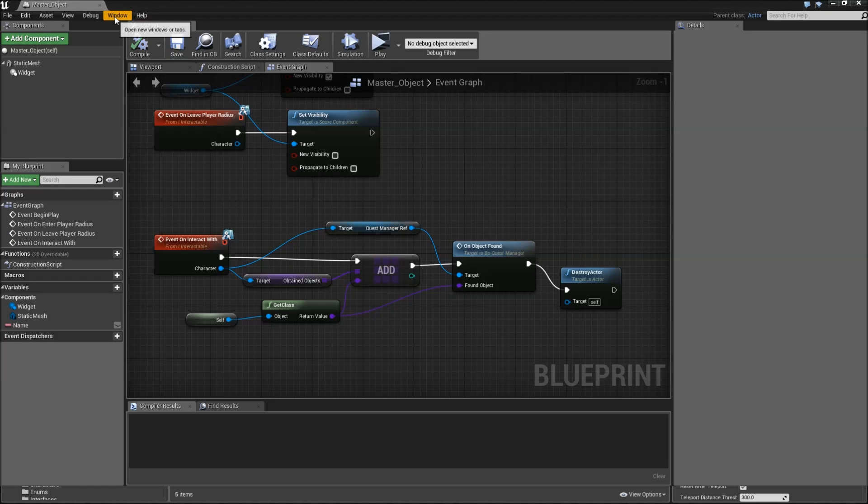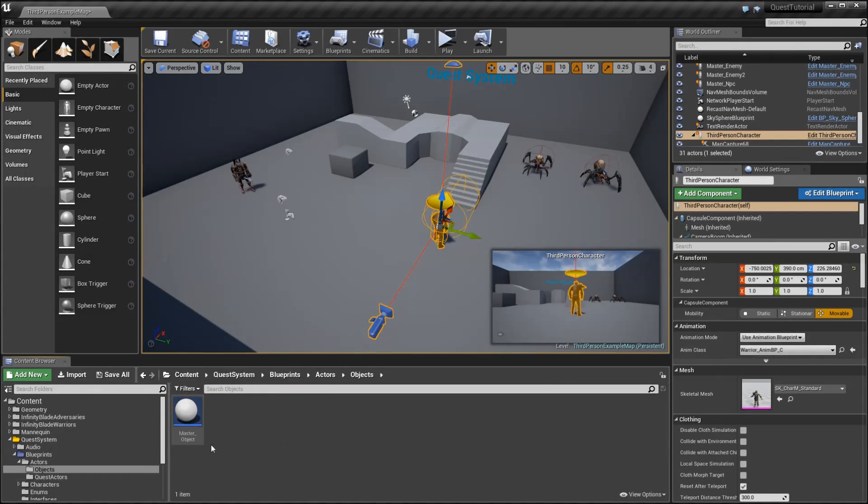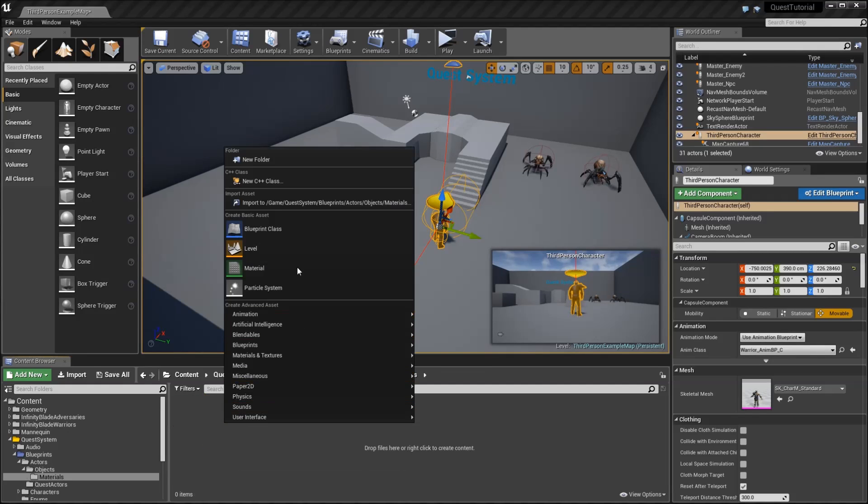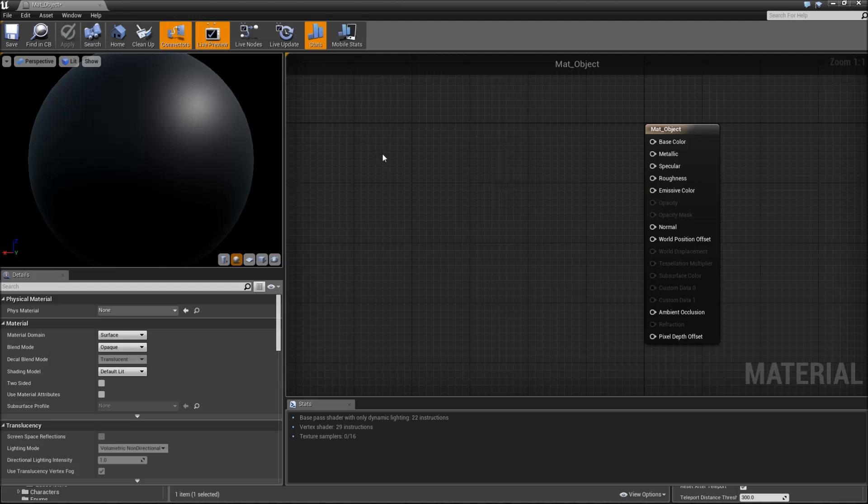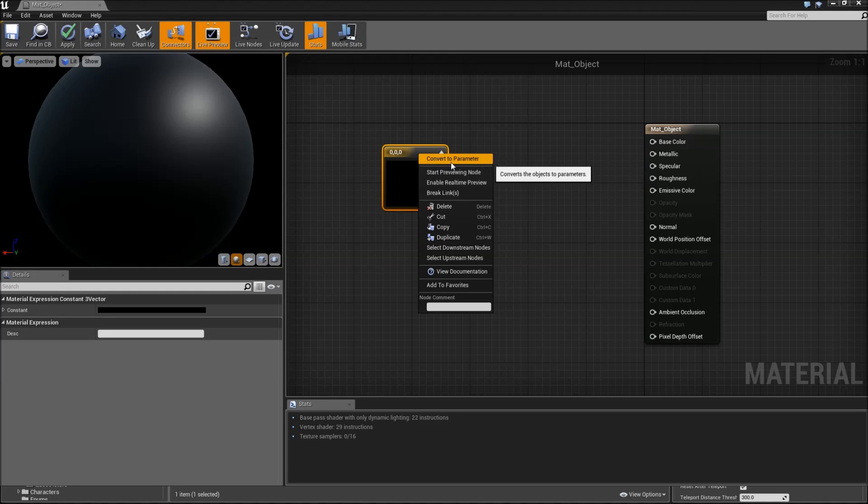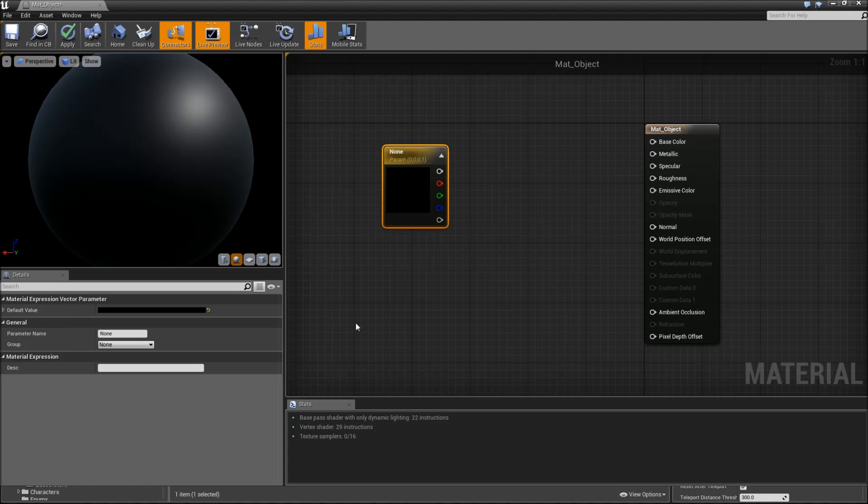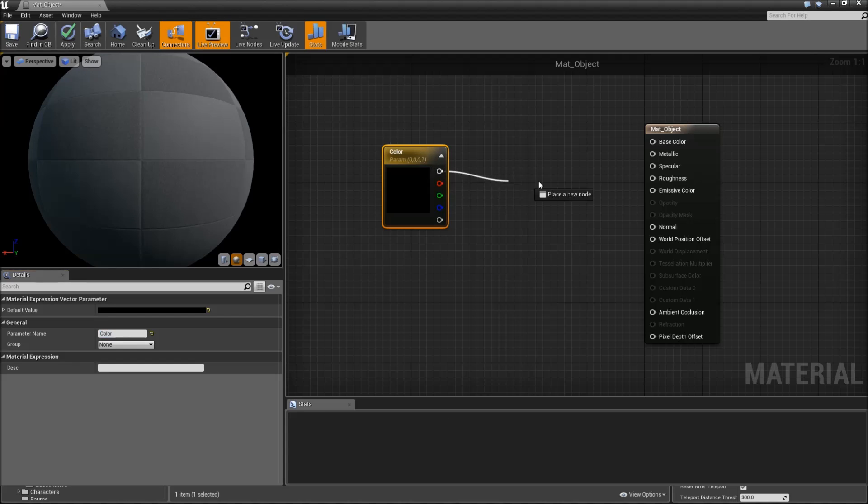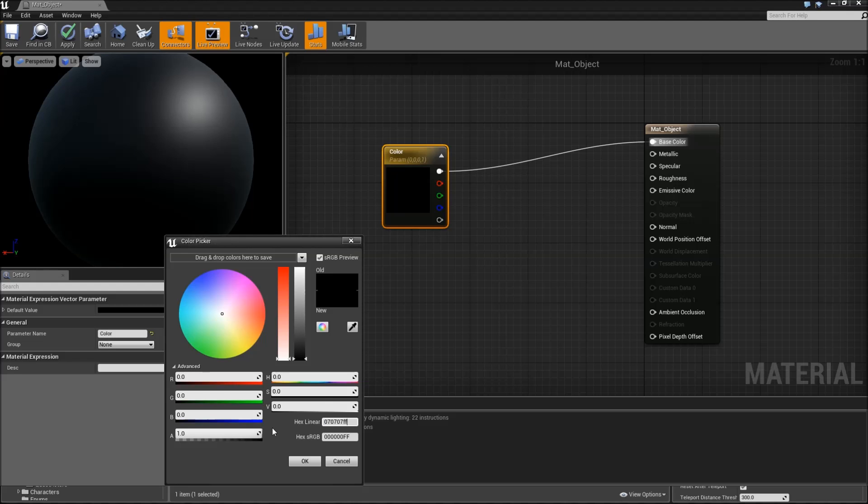Let's create a first object. I'll go into my objects folder and create a new folder for the materials. Here I create a new material, mat_object. Double click. If you hold down three and left click, you'll get a basic color. Then I'll convert that to a parameter so in my blueprint I can later change that color, for example when a player is nearby, make that brighter to indicate that he can pick up the item. You need to give that parameter a name, color for example. Connect it to the base color, and I set the default value of that to the hex linear code 070707FF.